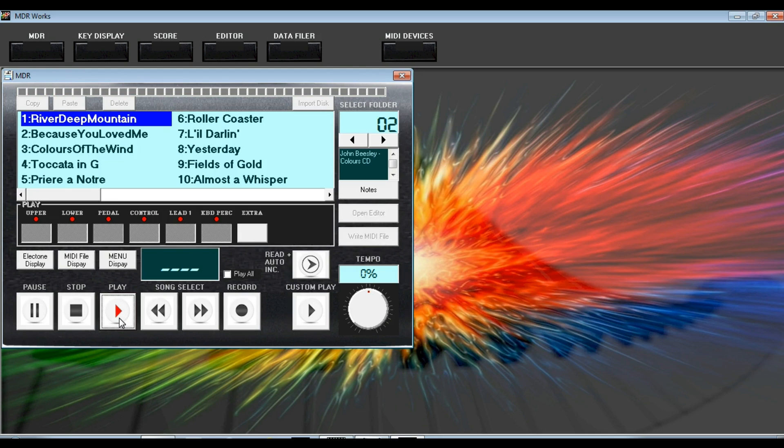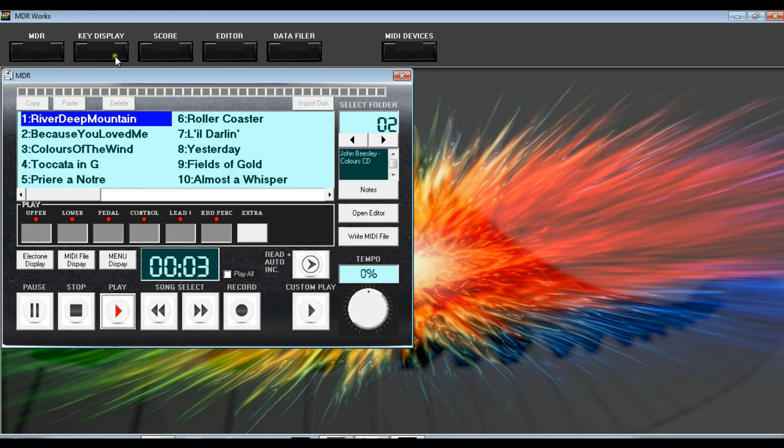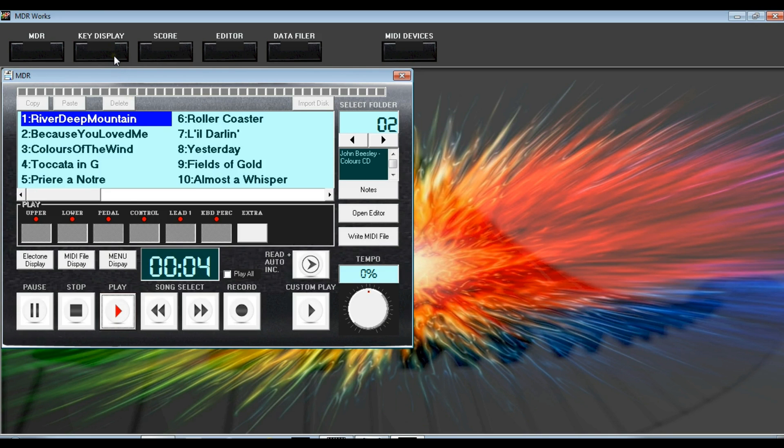MDR Works brings the latest features of the MDR on the L900 to earlier models such as the EL90, so now you can see song names and you've got quick registration loading and lots of other features besides. A true upgrade to the built-in MDR.